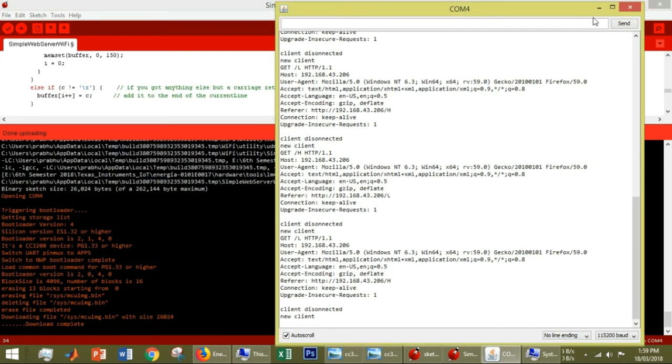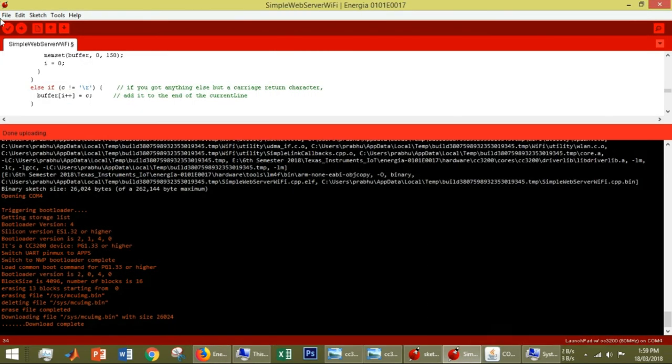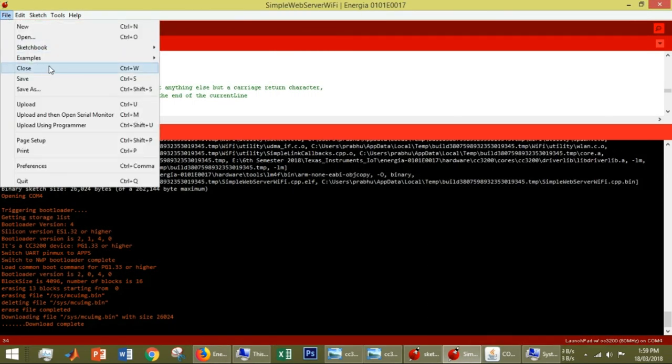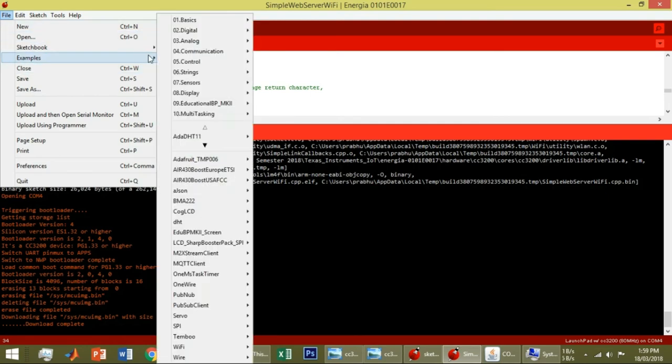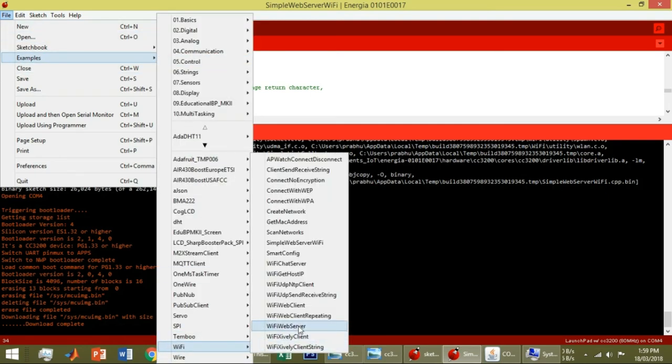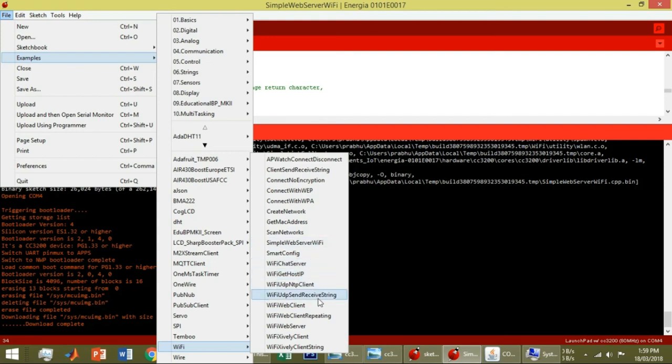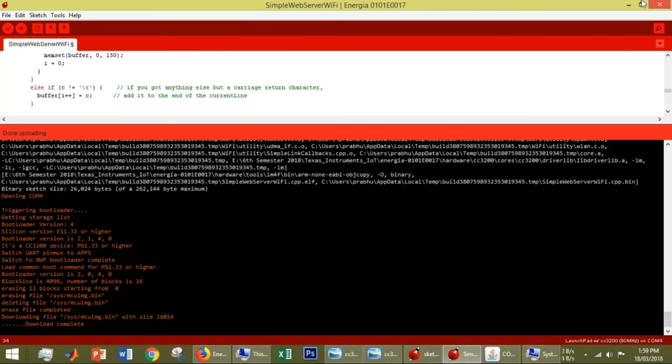This is the basic example. There are many more examples in this Energia IDE. Using this Wi-Fi, you could create a Wi-Fi chat server, scan networks, send and receive strings, and much more. Thank you.